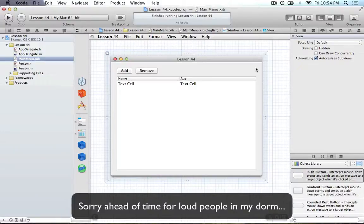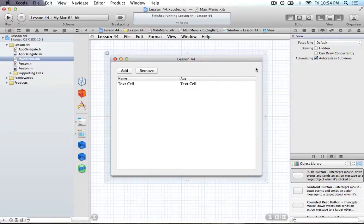Hello everyone, and welcome to the 44th Cocoa programming tutorial. In this tutorial, I'm going to be showing you how we can use sorting in our NSTableView. You might have already seen that we were able to sort the columns before when we were using bindings, but this tutorial is really going to dig into pretty much all the depths that you really need to know about sorting. When you're done this tutorial, you should understand just about everything there is to know about sorting an NSTableView.